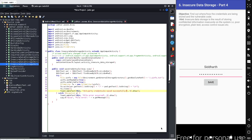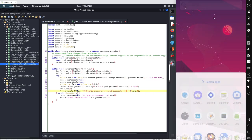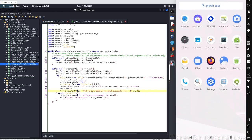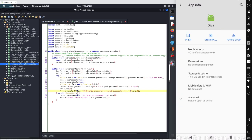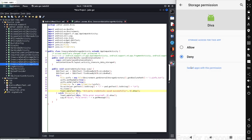We got the error because the DIVA beta application doesn't have permission to access external storage. To check, go to the application information and then Permissions - here you can see storage permission was requested but not granted. We need to allow the storage permission.